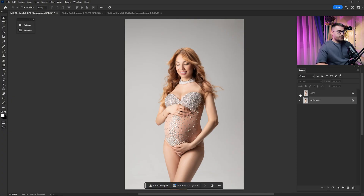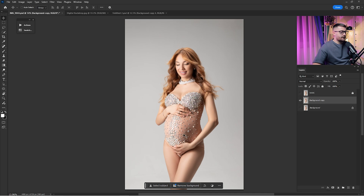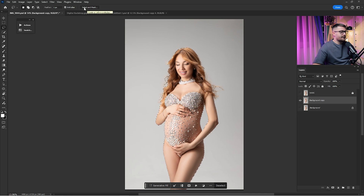Here we are in Adobe Photoshop and as you can see, before and after what we've done with some changes here and there. Today I'm going to show you how you can change that backdrop or background. First thing first, we need to duplicate the background — just drag and drop it to the plus — and then click here on Select Subject and wait until the Select Subject is done.